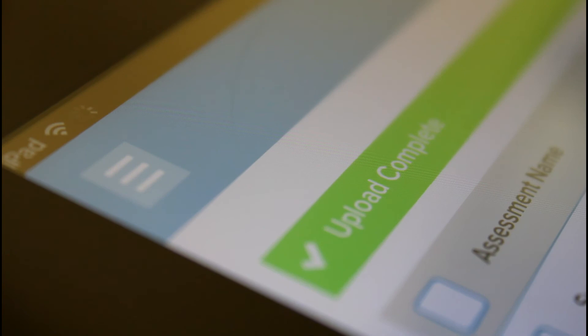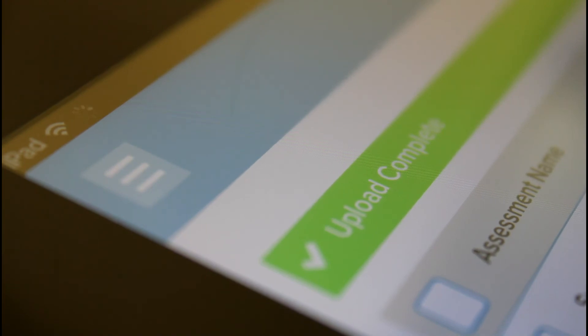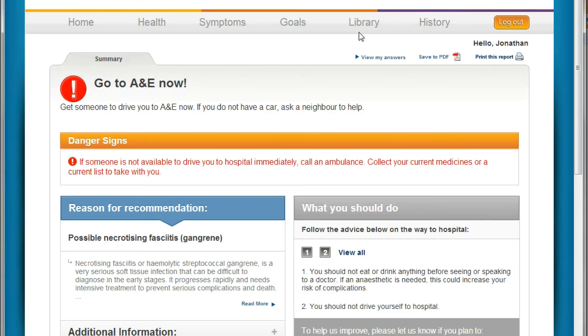Here we see an uploaded assessment opened on the Expert24 web portal, showing that the two systems are highly aligned in their data structures.